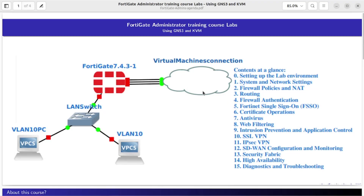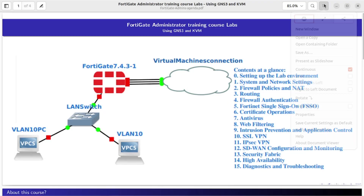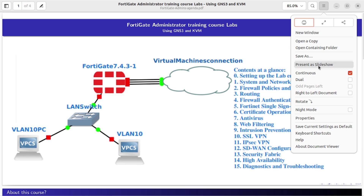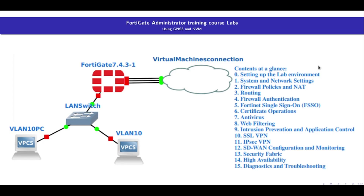Hello, and welcome to the FortiGate 7.4 Administration Training course. This course is designed to provide you with practical, hands-on experience in managing and configuring FortiGate firewalls. Whether you're an absolute beginner to FortiGate or looking to enhance your existing skills, this course is tailored to help you succeed.